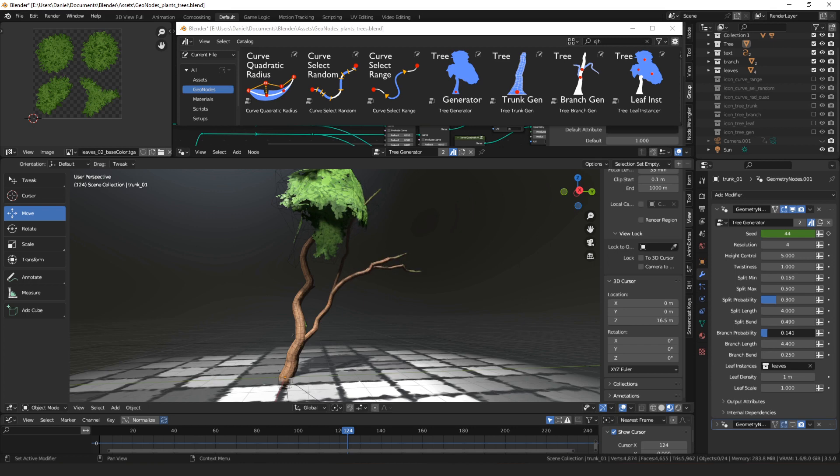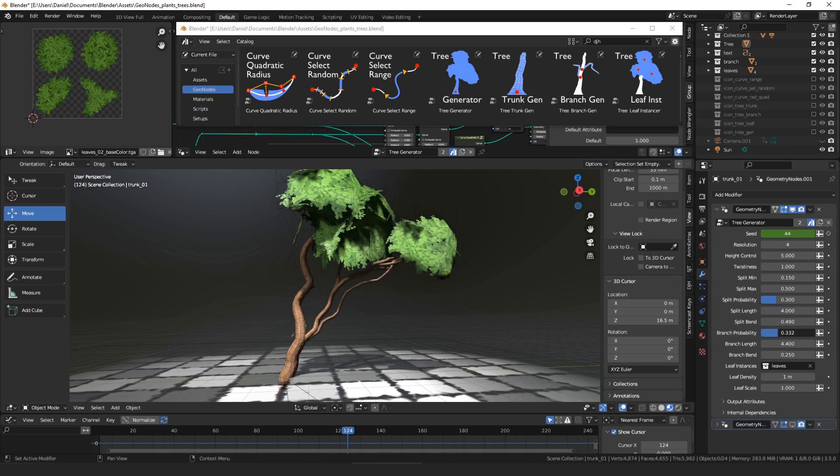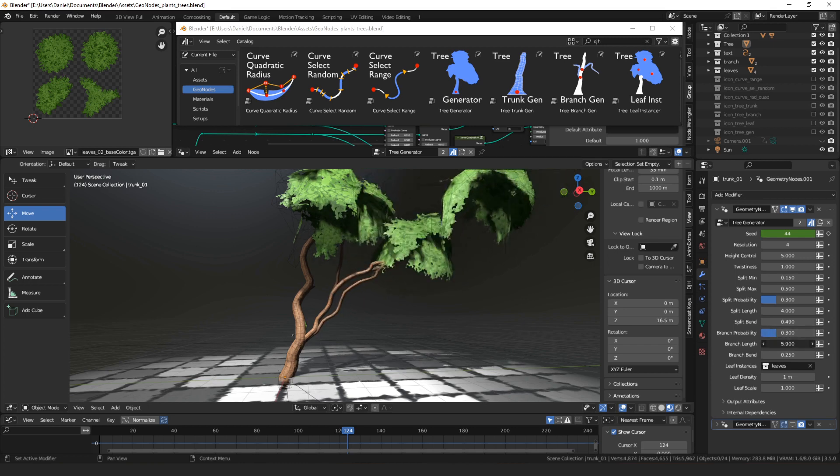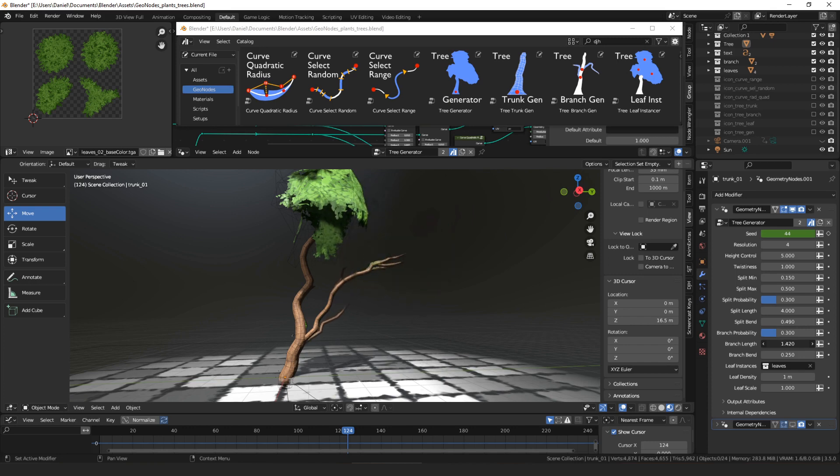So we got the same settings here, how likely is there to be a branch on each part, how far should those grow, and then how much should those bend.